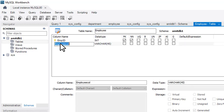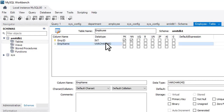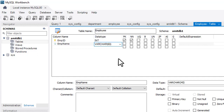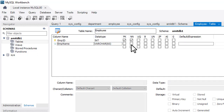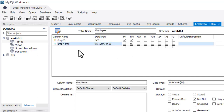Double-click to add a second column: 'emp_name' with type VARCHAR. 45 means up to 45 characters — let's change it to 60. Set it as NOT NULL because we want all employee records to have a name.